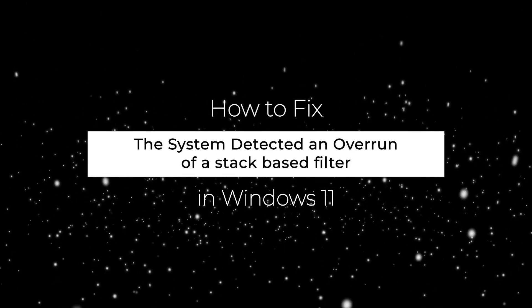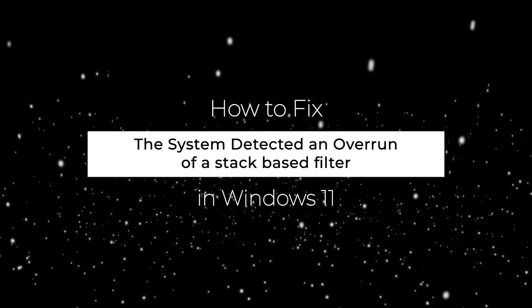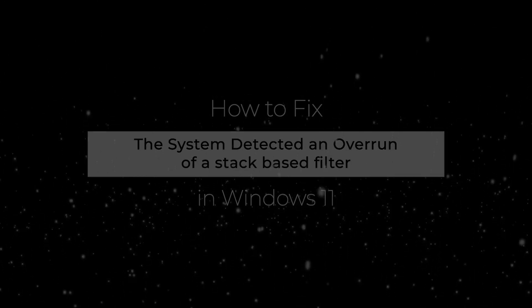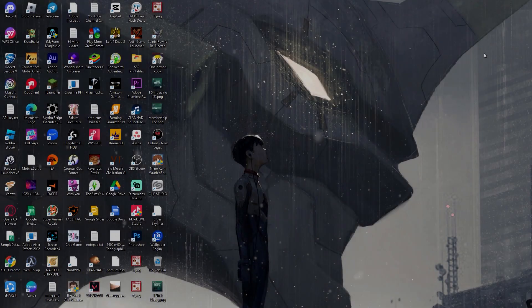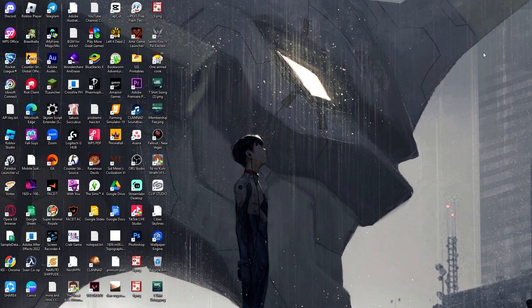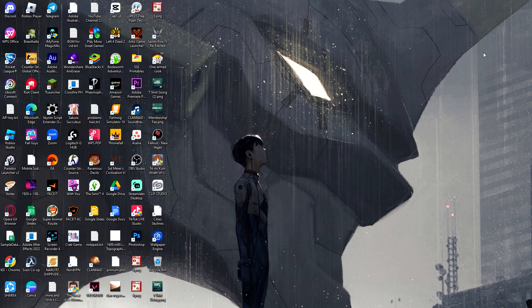Hello guys, welcome to Generation Unravel. In this video I'm going to show you how to fix the problem 'the system detected an overrun of a stack-based filter.' This problem lies inside the system files of Windows, so it's not within the apps you're using, it's not something that you've installed.